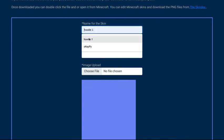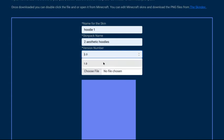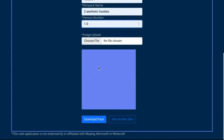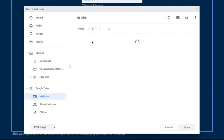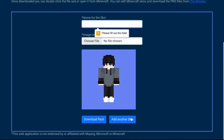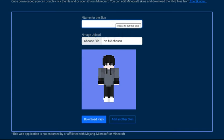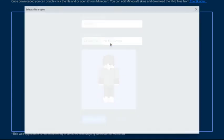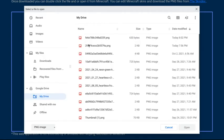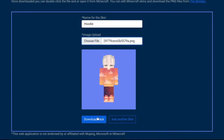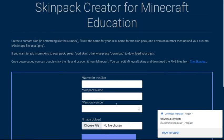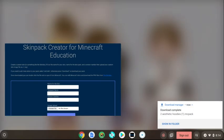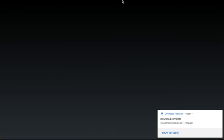Name for the skin. Hoodie 1. Skin Pack name. Two aesthetic hoodies. Choose file. Let's try to figure out how this works. Add another skin. And the name for the skin. Hoodie. Choose file. And then. Let's try this again. Oh, yeah. I forgot. It closed out my Minecraft. Oh, well. Let's hope I get auto sign in. Or else I'm gonna have to blur parts of the videos just so I can sign in.